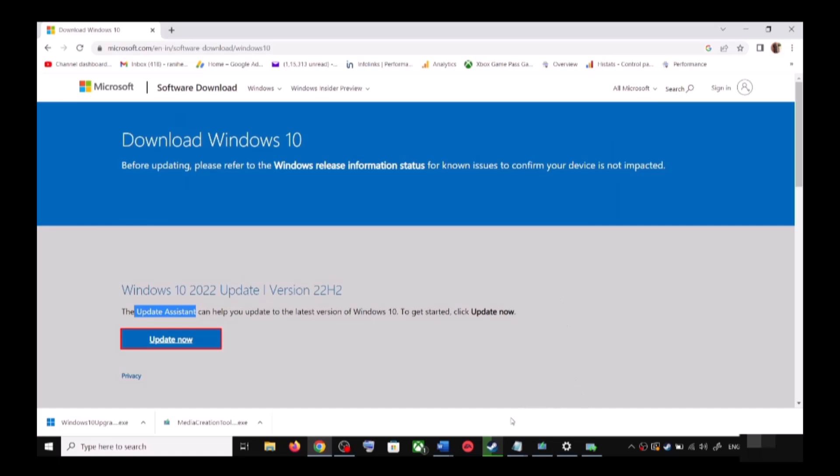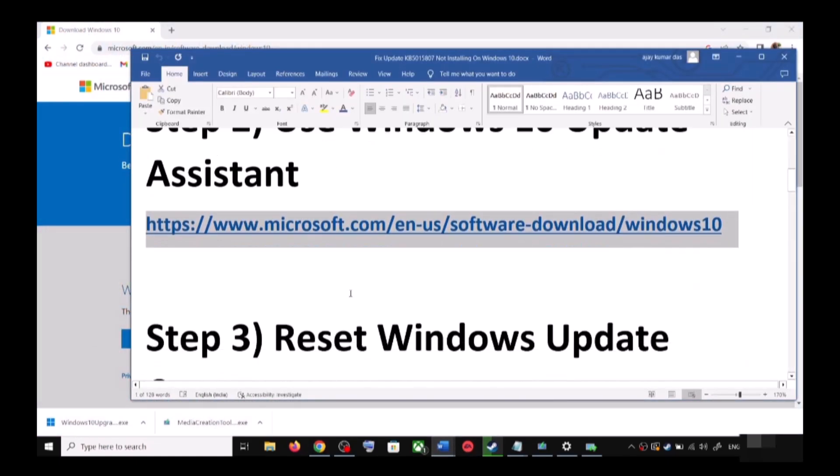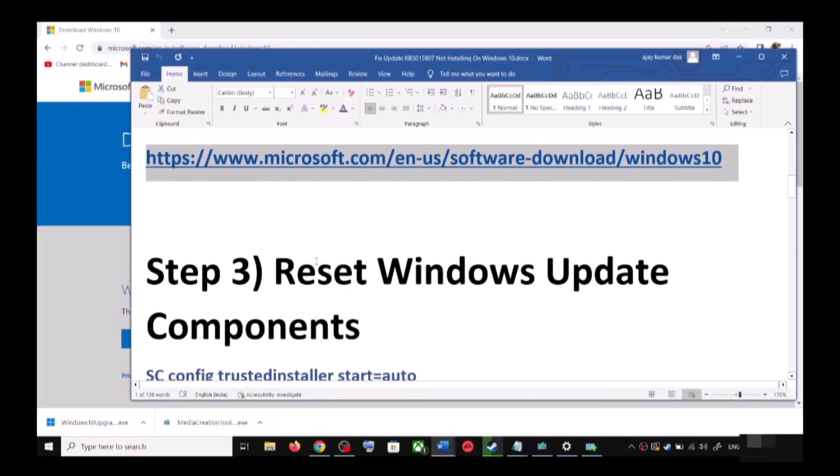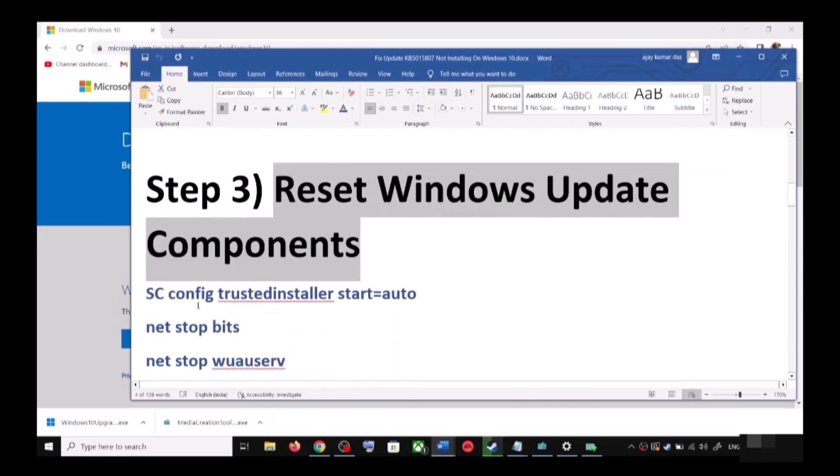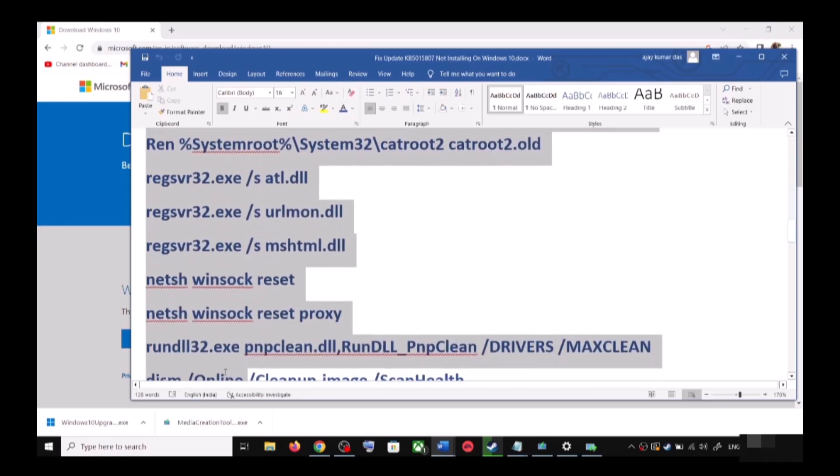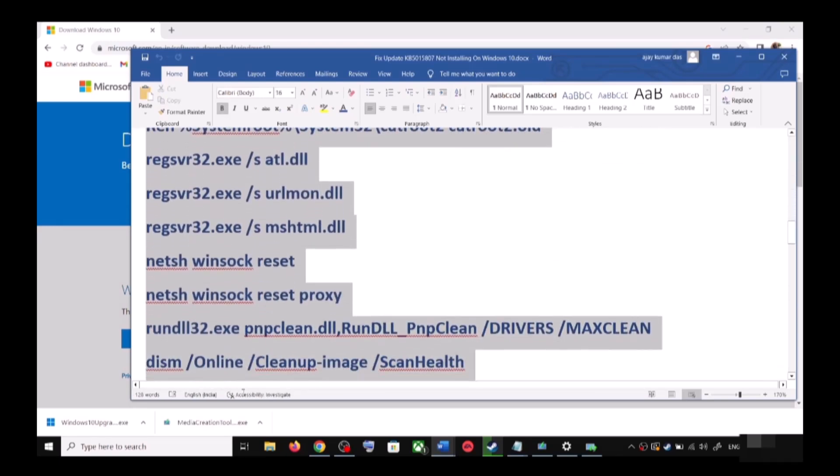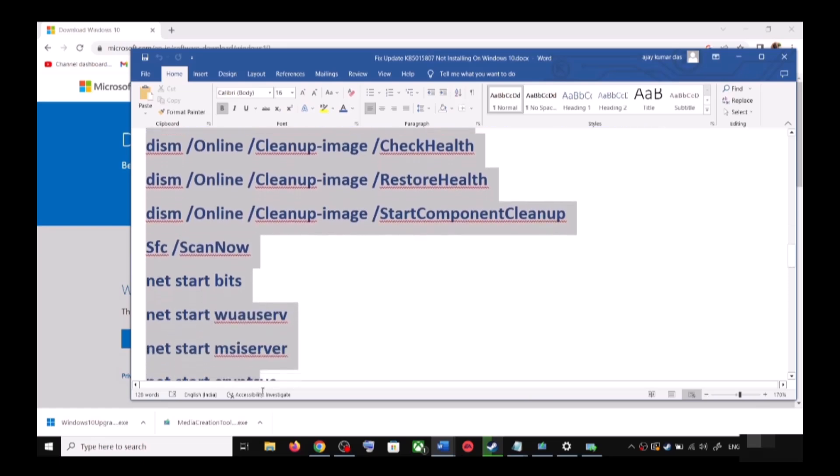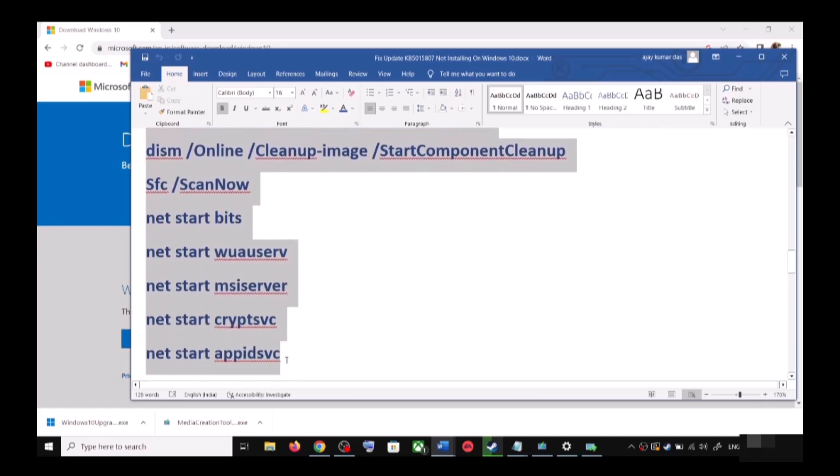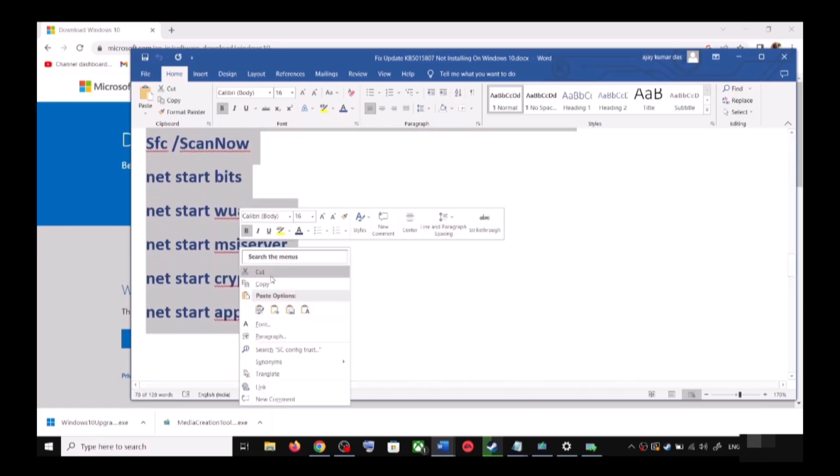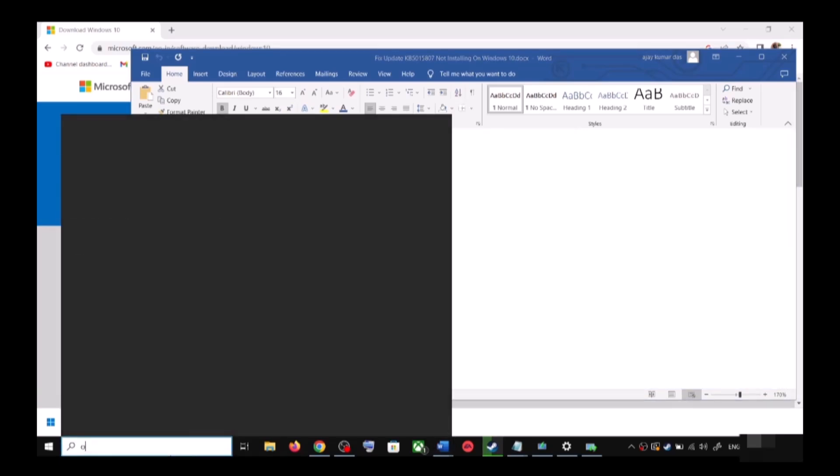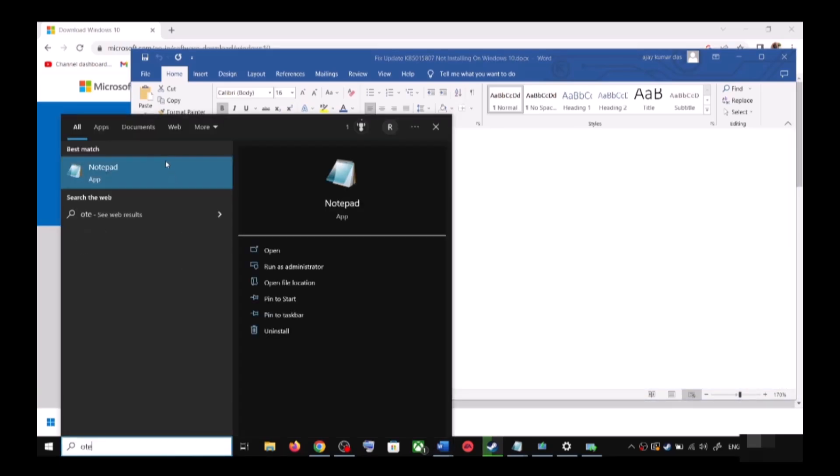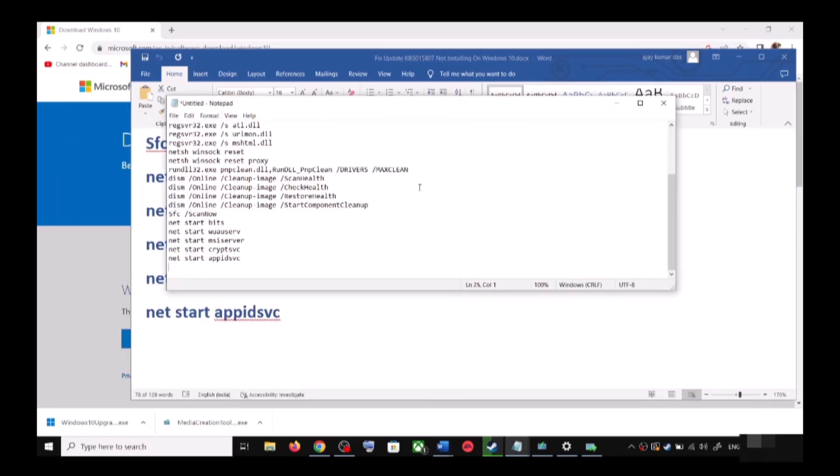Still you are unable to update? In that case you can reset Windows Update components. For this, copy all these commands - these commands are provided in the video description. So copy the commands till here and open Notepad on your computer. So type in Notepad in Windows search box and then open Notepad. Paste all the commands over here.